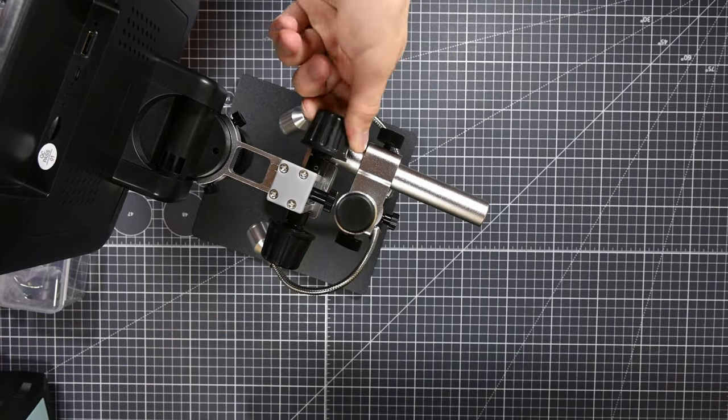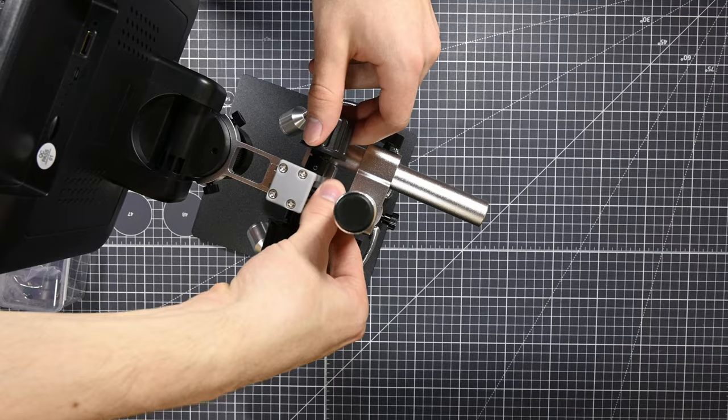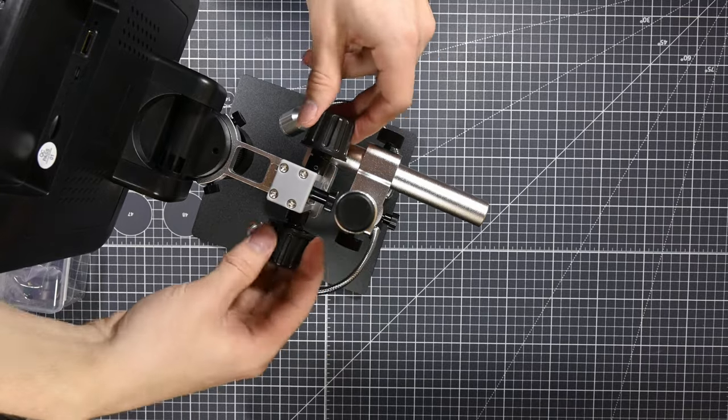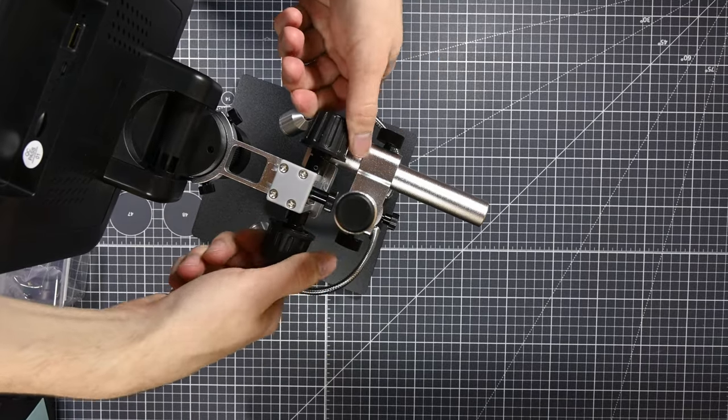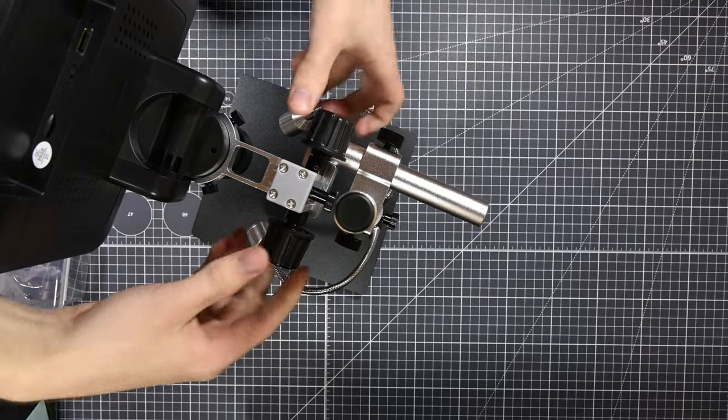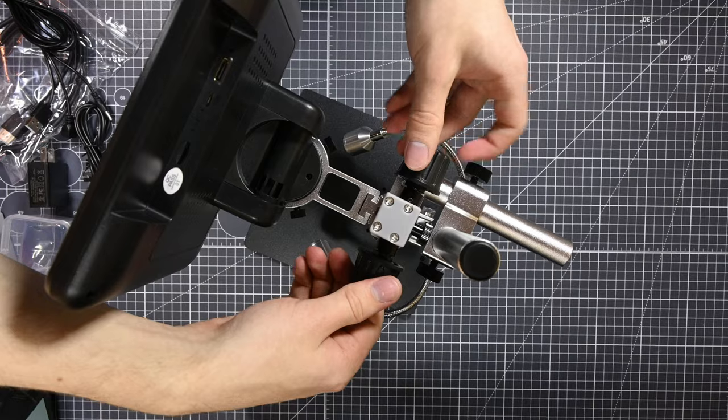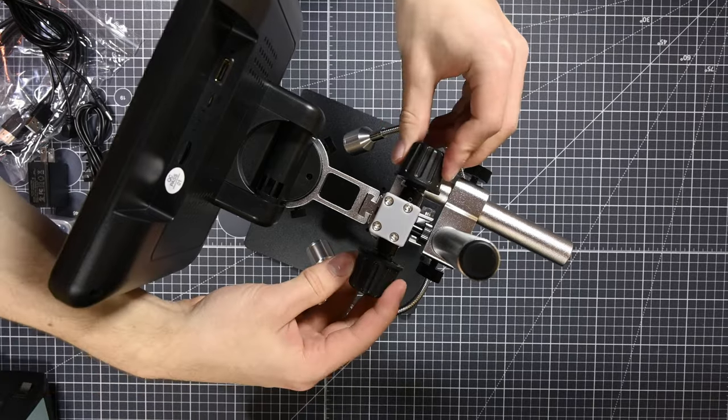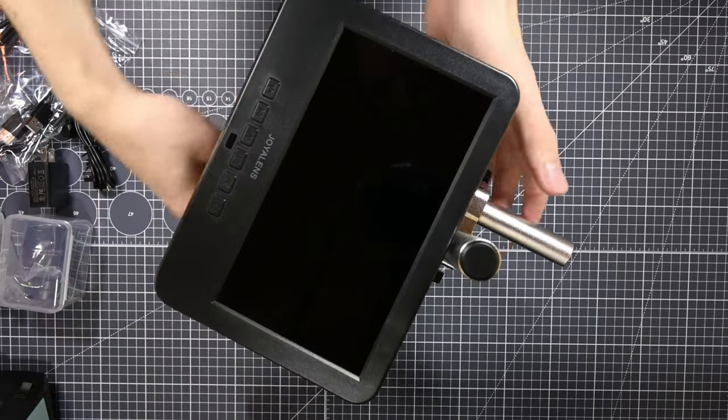I will give credit where credit is due though, and say that the focus slash fine height adjustment knobs feel really nice to turn with some good resistance, so setting the focus precisely with these control surfaces was very easy, which I'm happy to see.